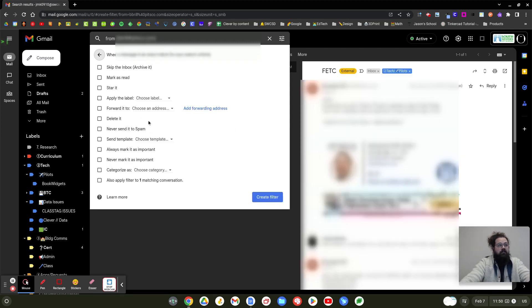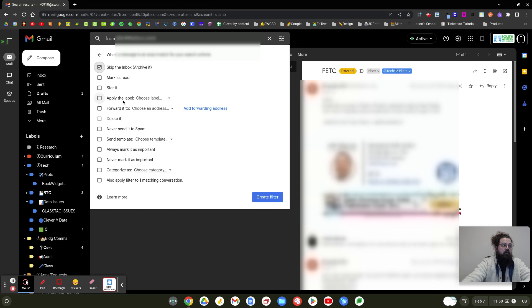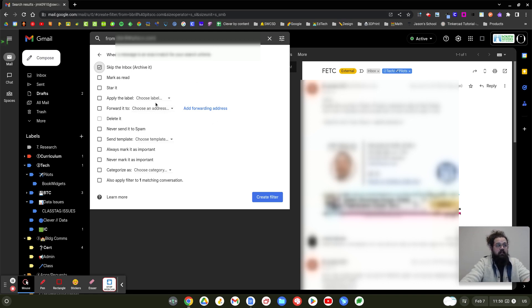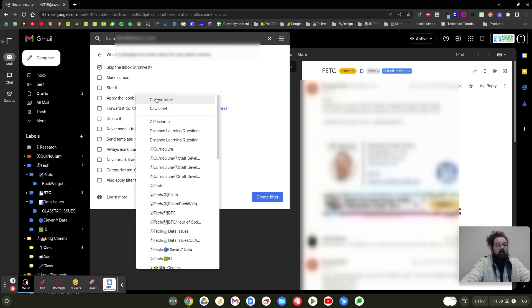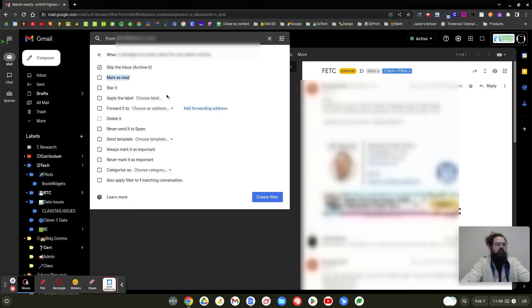And now here are all the different ways you can filter. Skip the inbox might be helpful if you don't want to see these messages. I also like the label option because then I can put them into a specific label and find them really easily. I could also create a label that's just called filtered emails. If I had 10 minutes and wanted to go look through what was being filtered, I could do that.